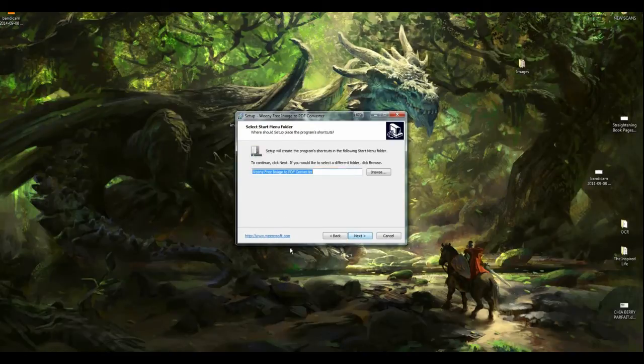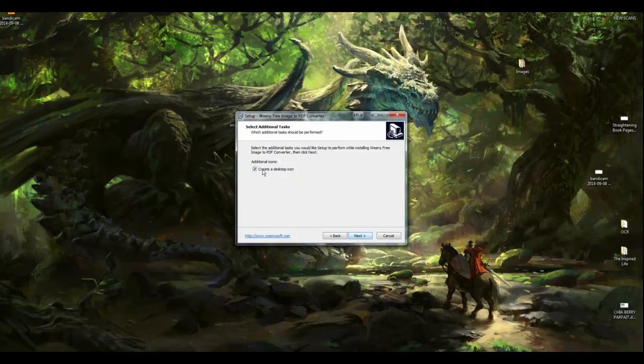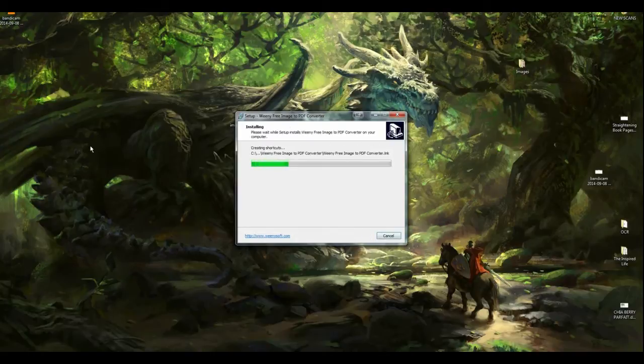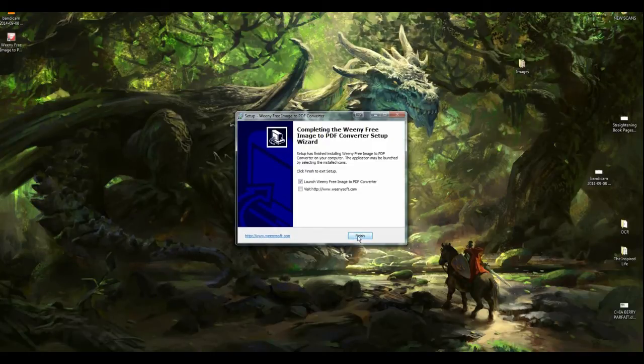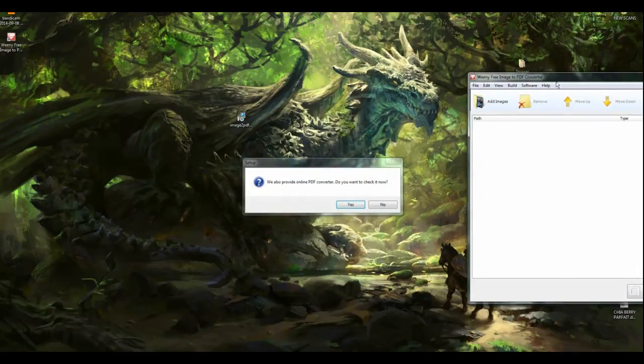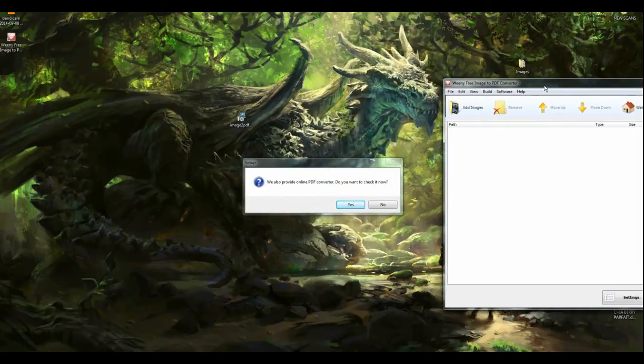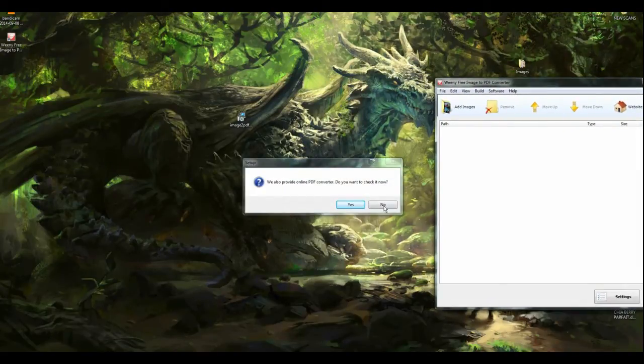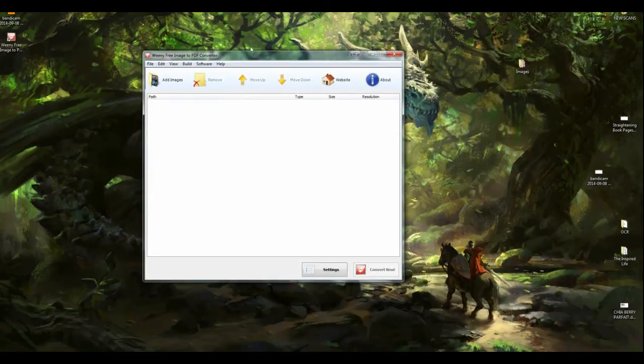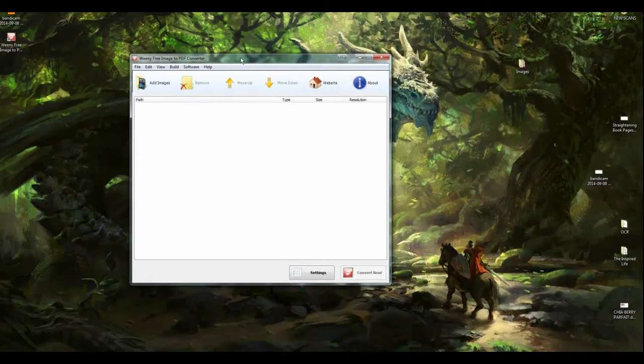Click Next. Let it install to the default spot that it's going to install. I'm going to create a desktop icon so that I can grab it real quick. And then I'm going to launch it. No, I don't want to check for the online. All right. And there's your software.